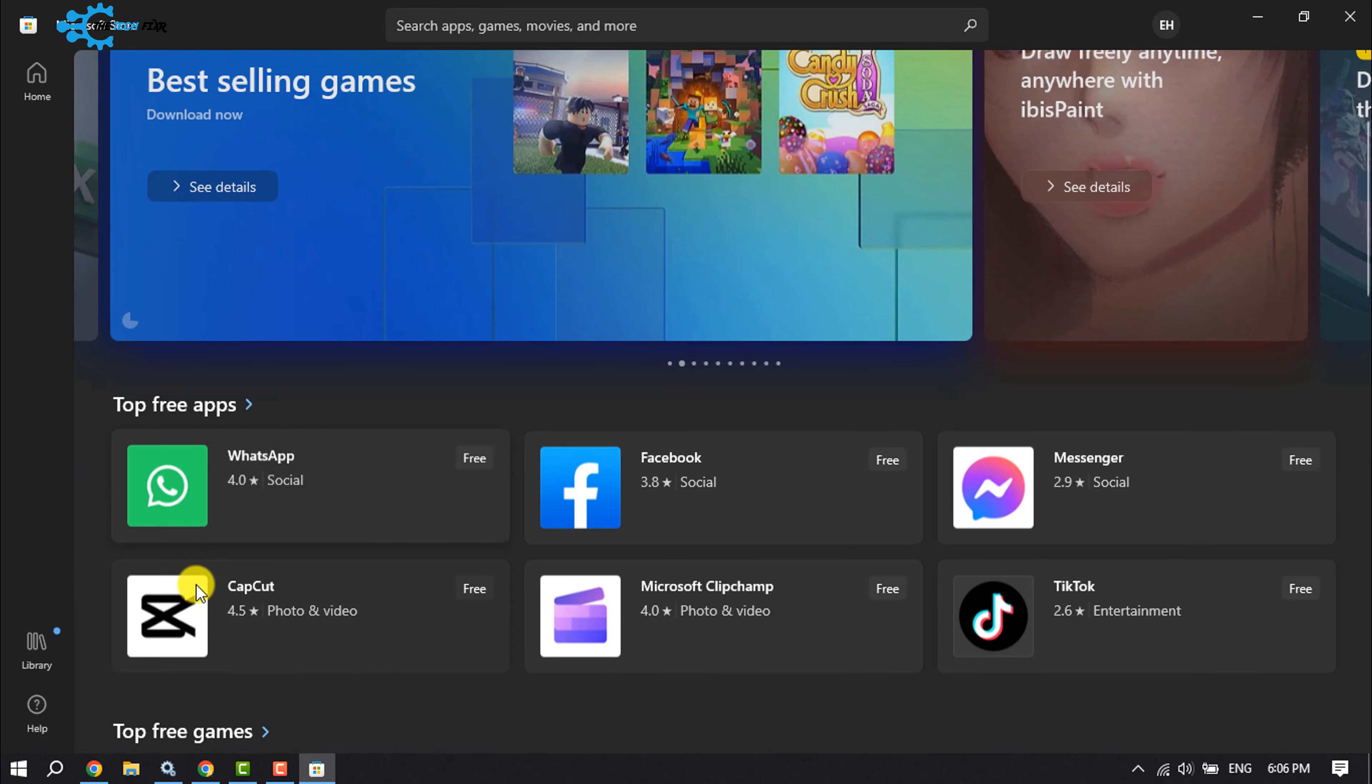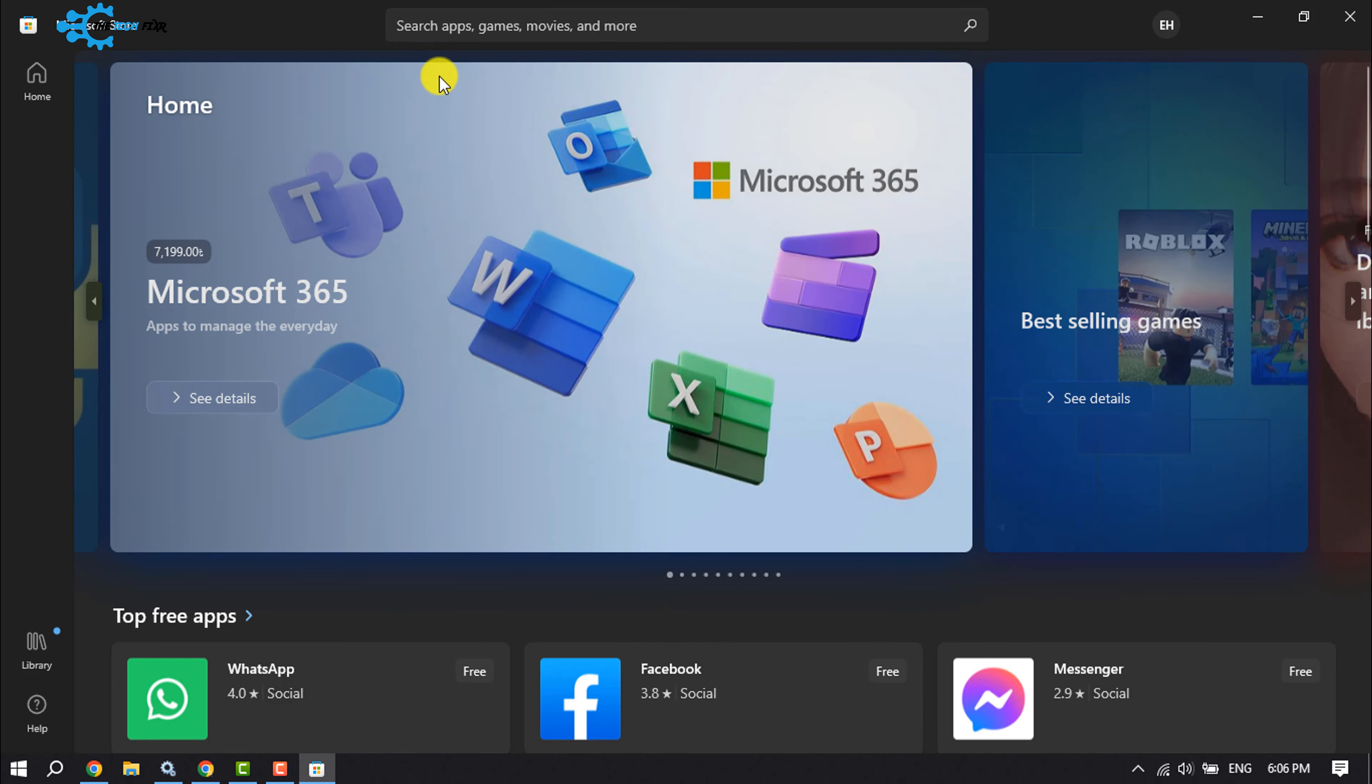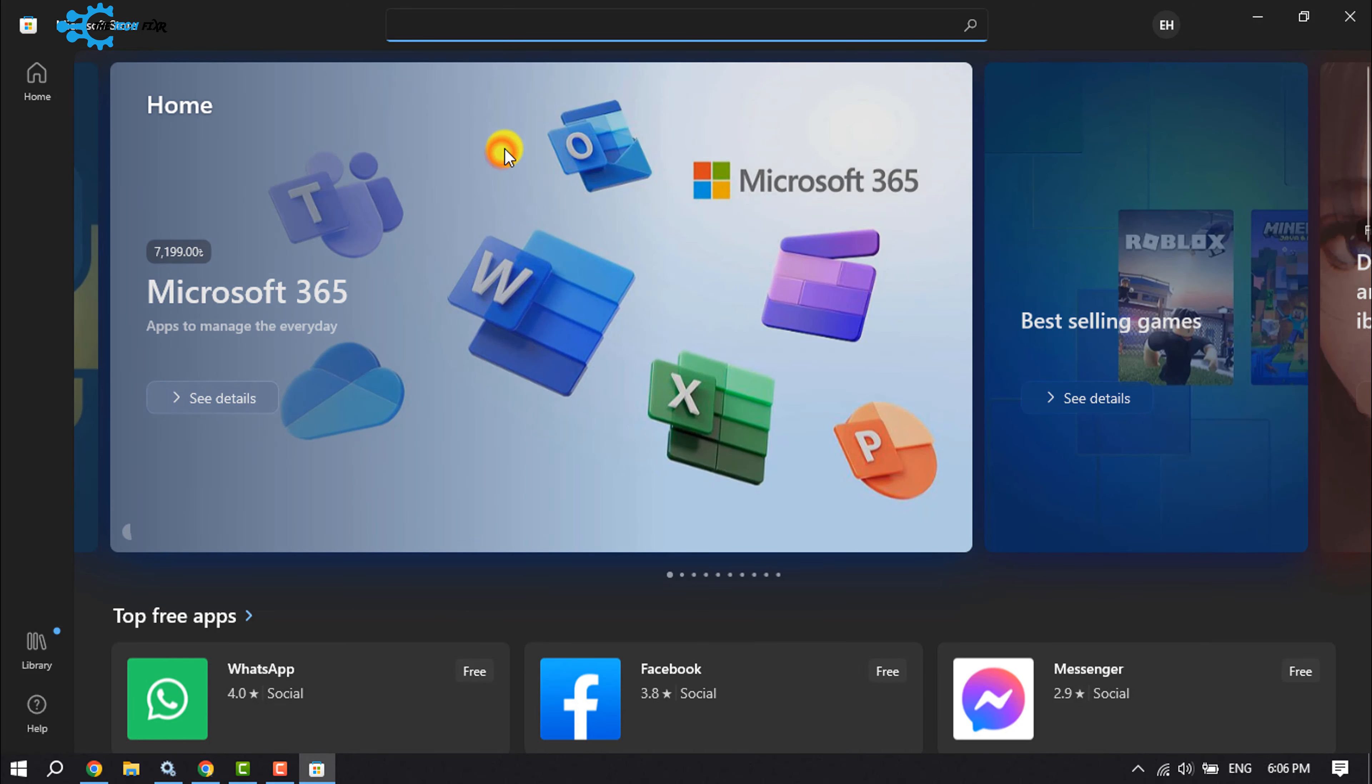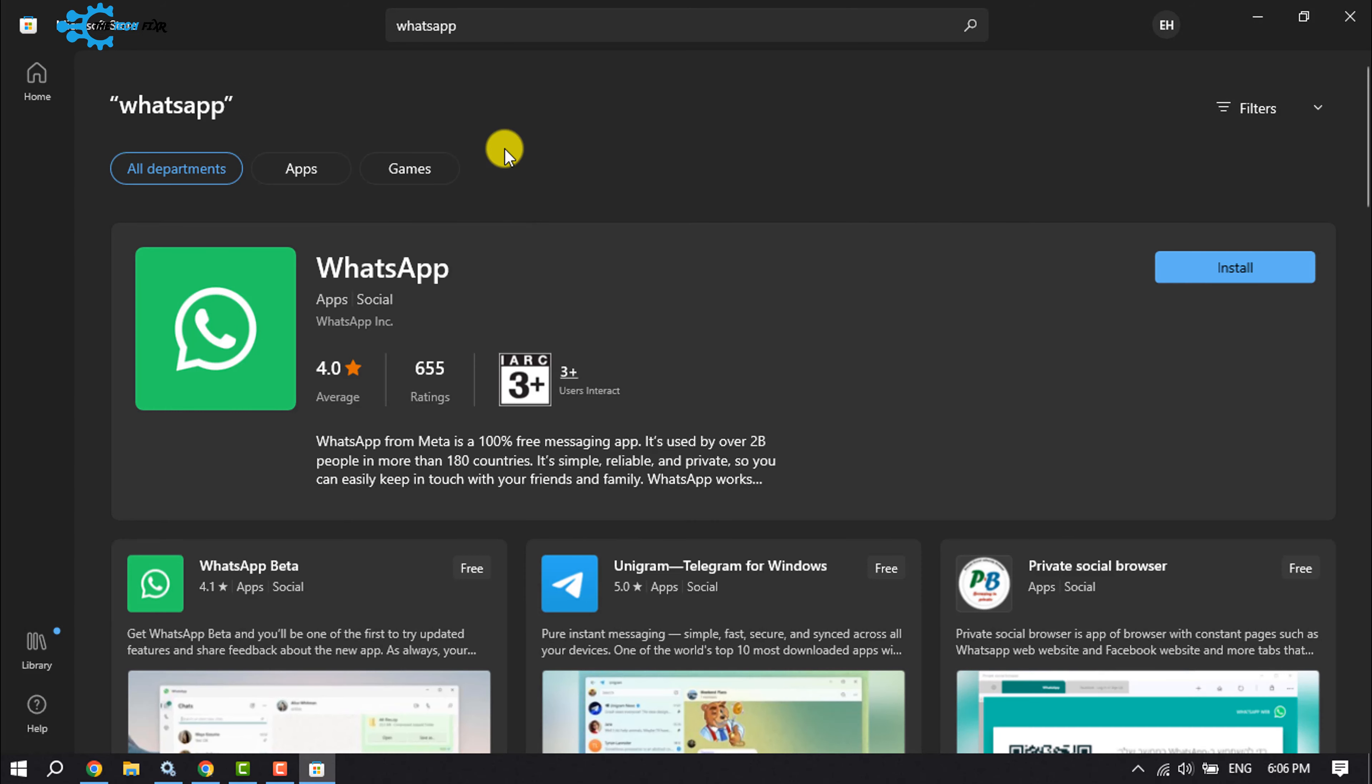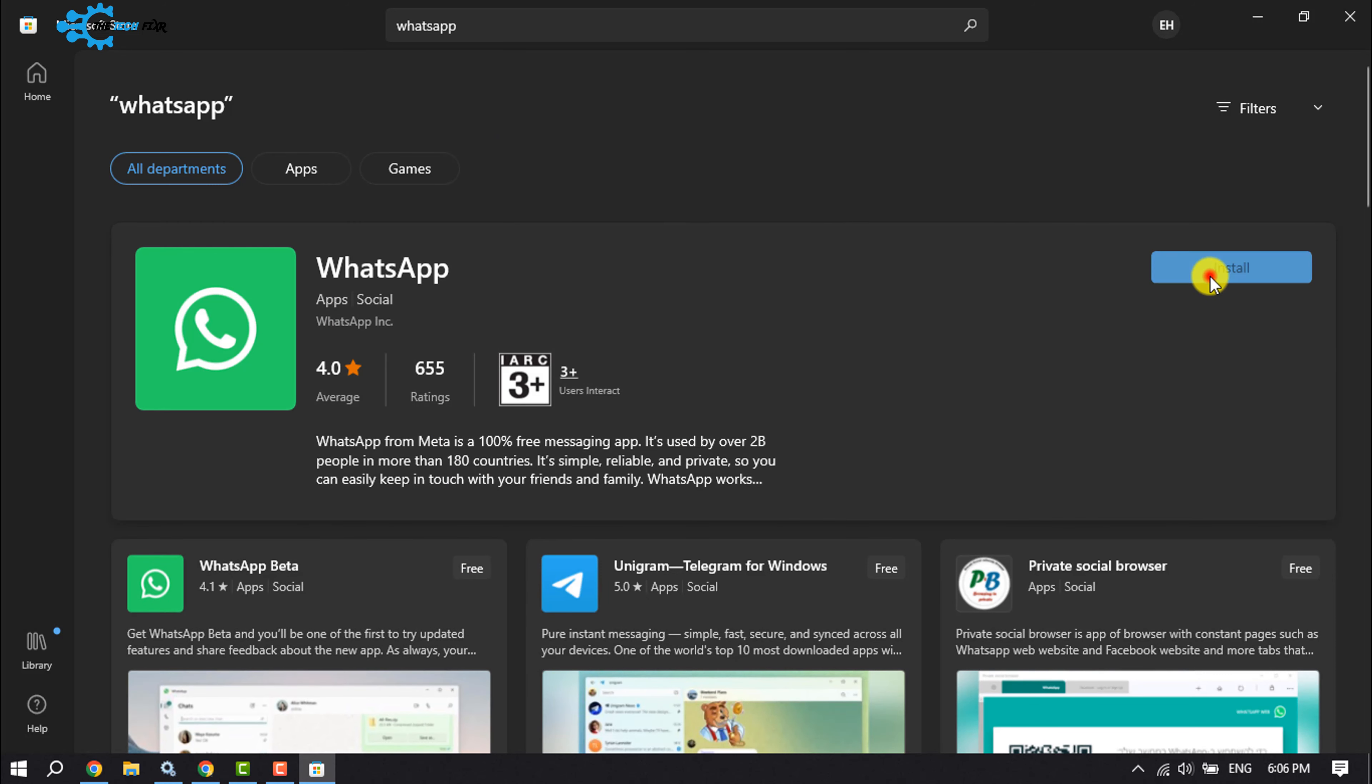You will find the WhatsApp app, and if you don't see it, you can search using this search box. Type WhatsApp and here you will get the WhatsApp app, and it's totally free. Now click on Install.